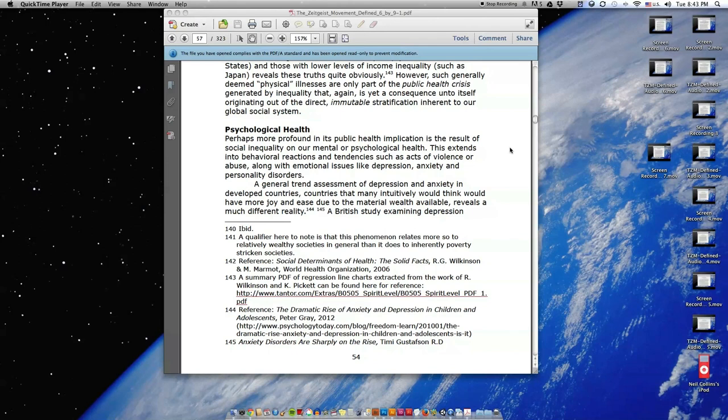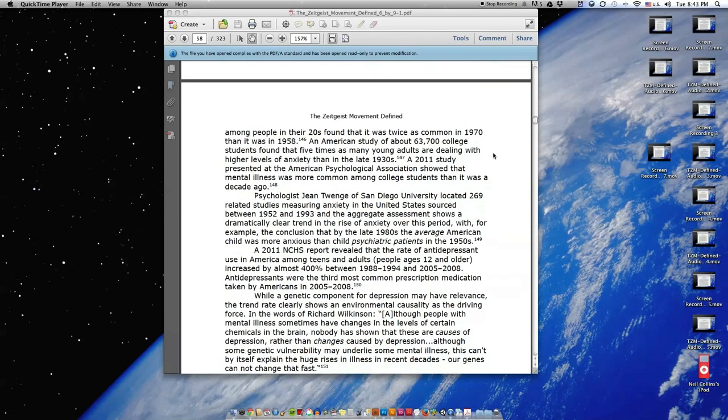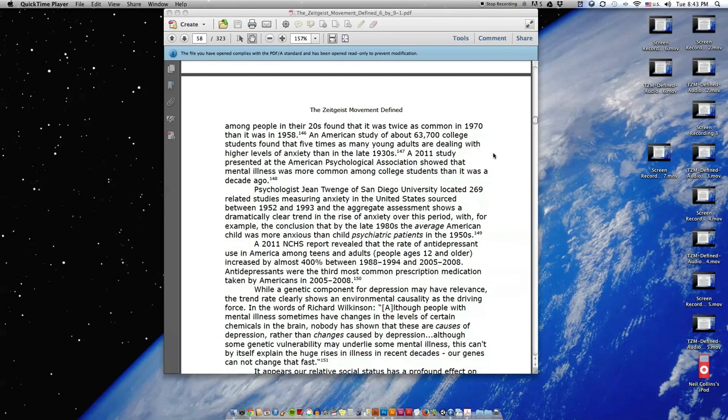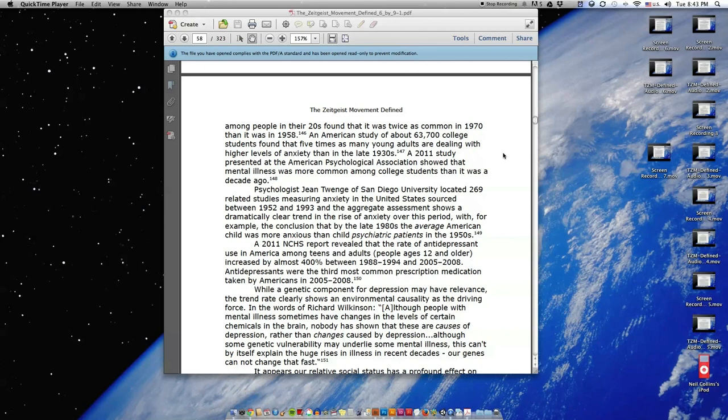A British study examining depression among people in their twenties found that it was twice as common in 1970 than it was in 1958. An American study of about 63,700 college students found that five times as many young adults are dealing with higher levels of anxiety than in the late 1930s. A 2011 study presented at the American Psychological Association showed that mental illness was more common among college students than it was a decade ago.